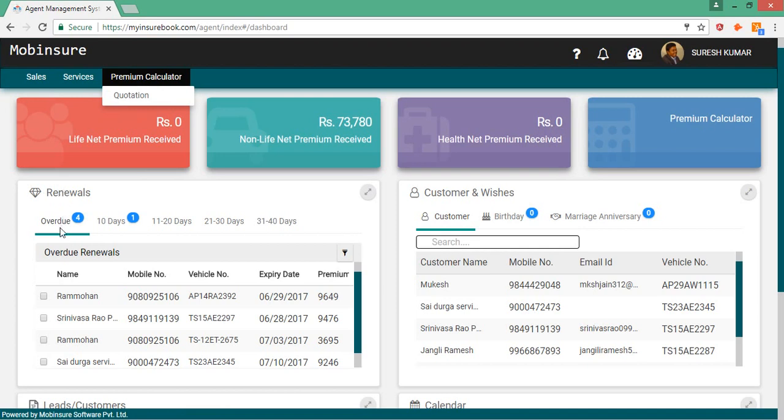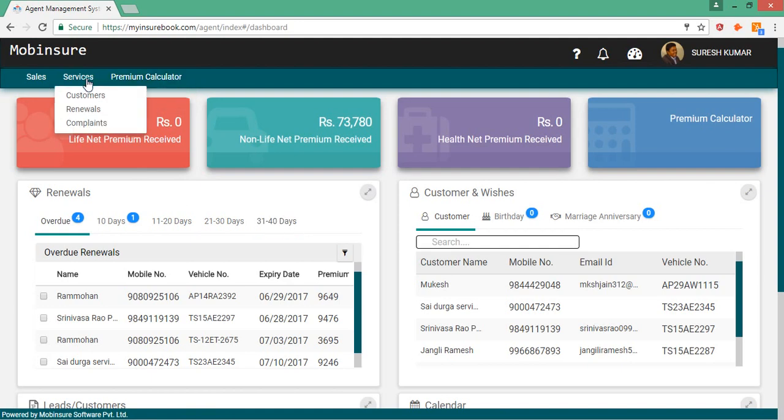Here you can see your renewals which are overdue and which are due in next 10 days and 11 to 20 days and up to 40 days. You can as well check the renewals which are due in next three months.